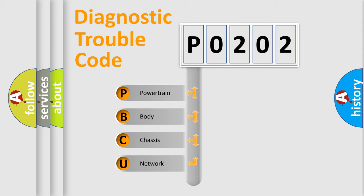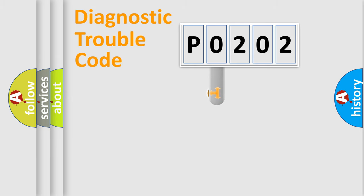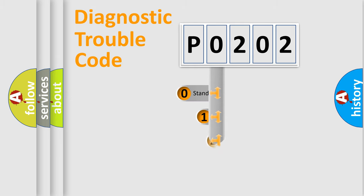We divide the electric system of automobile into four basic units: powertrain, body, chassis, and network. This distribution is defined in the first character code.